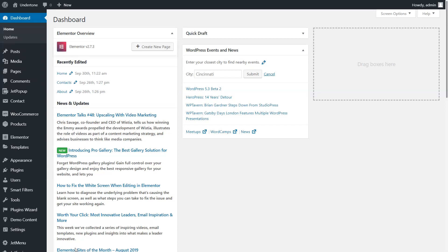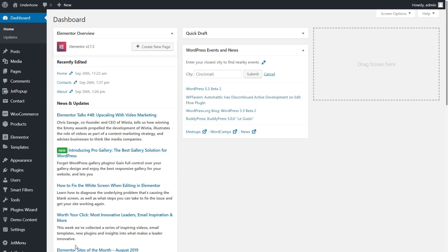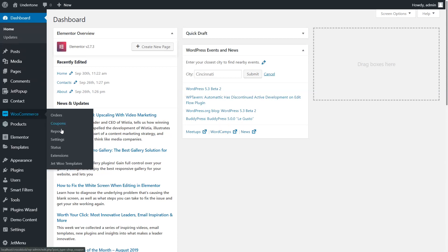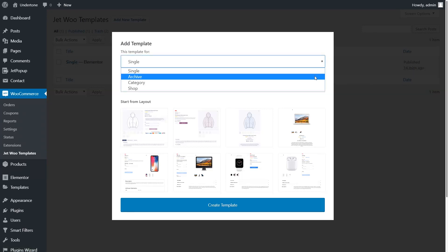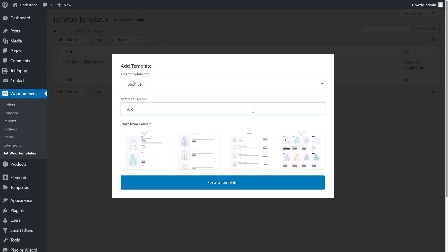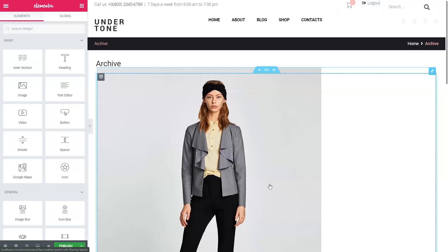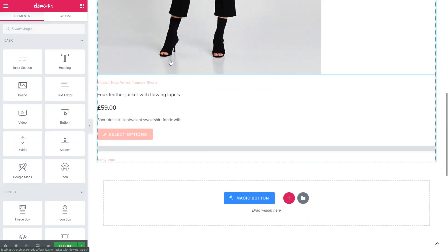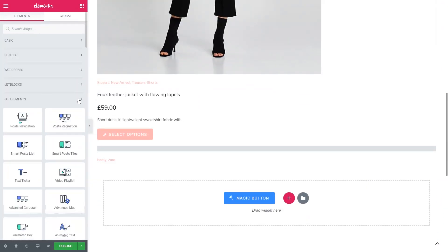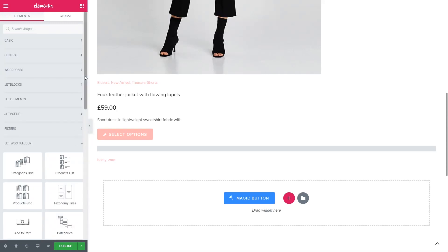Cool! Now we need to create the archive template. The procedure here is pretty much the same, which makes the JetWooBuilder plugin very simple and easy to use. Let's go to WooCommerce – JetWoo templates – Add new. In the 'This template is for' drop-down, select the option Archive, give a name to your template, select the pre-made layout, and press the Create Template button. Please note that you can easily style your archive template with the help of Archive product widgets found in the JetWooBuilder tab of the widgets panel.